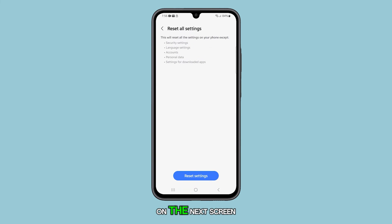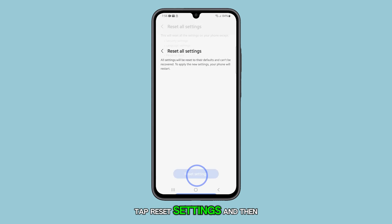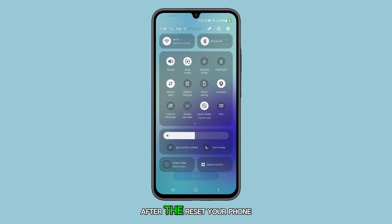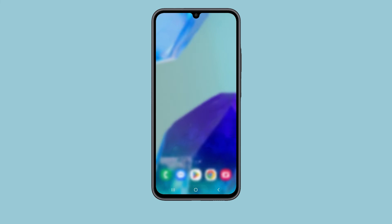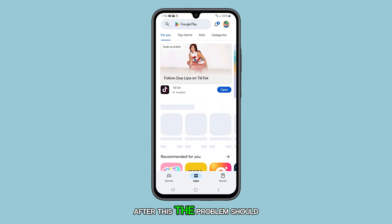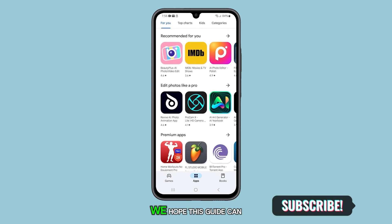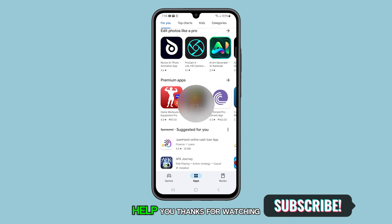On the next screen, tap reset settings and then reset to confirm. After the reset, your phone will reboot. After this, the problem should be resolved. We hope this guide can help you. Thanks for watching.